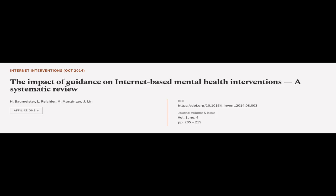This article was authored by H. Baumeister, L. Reichler, M. Munzinger, and others.